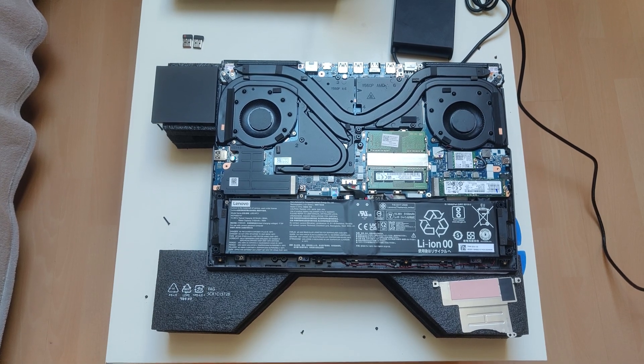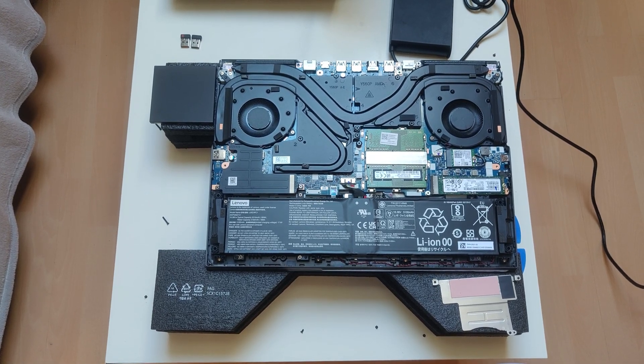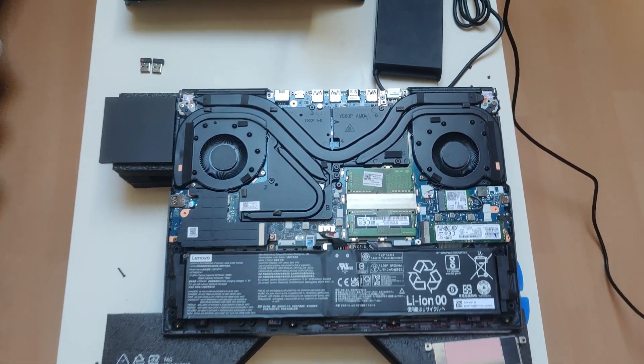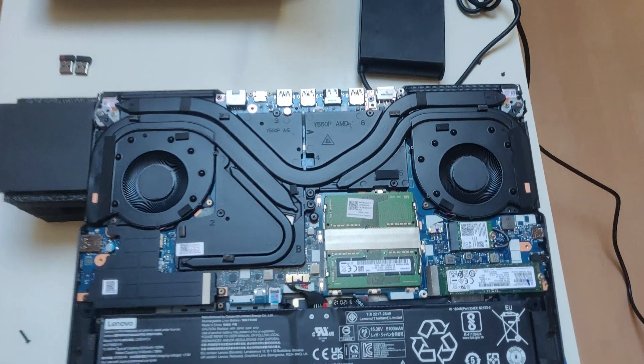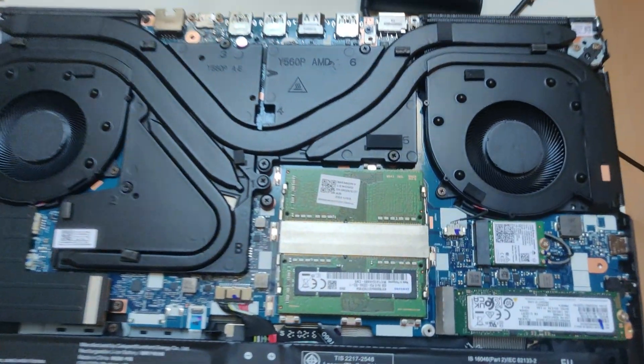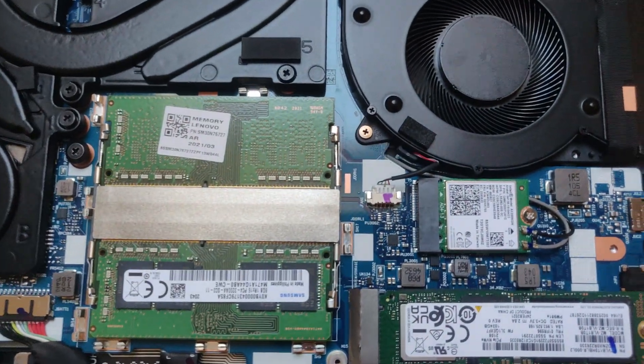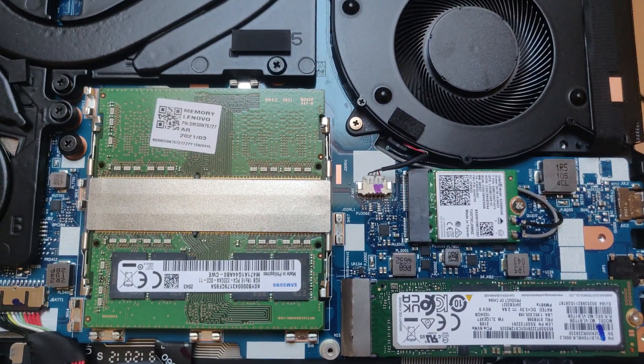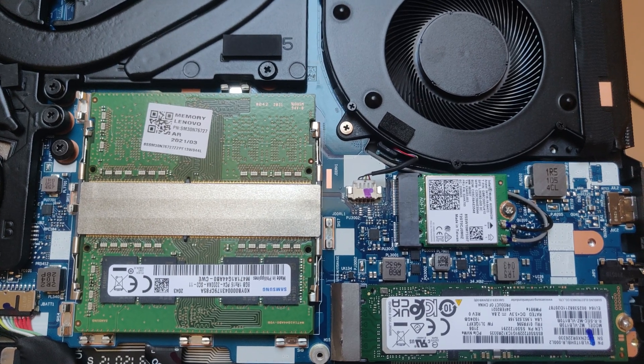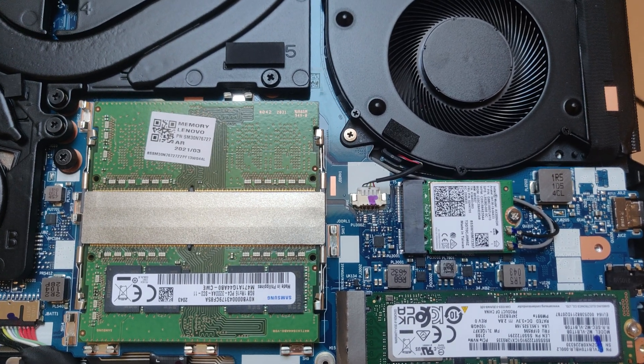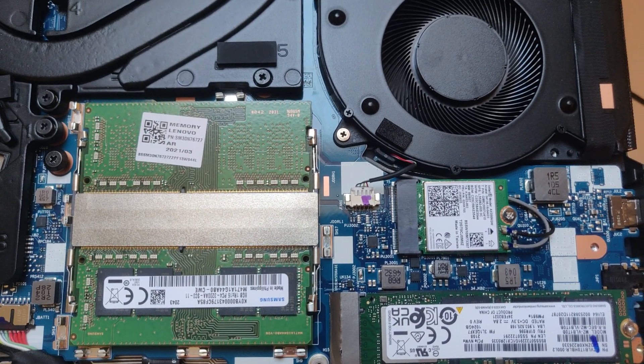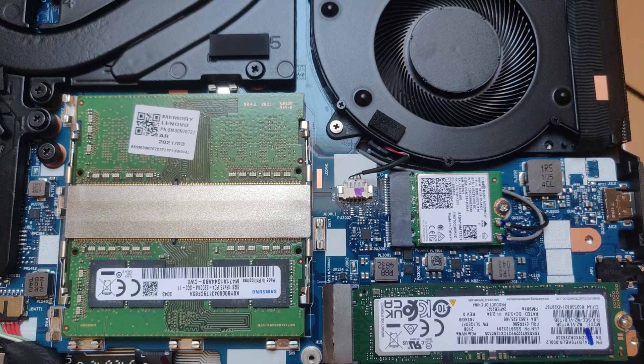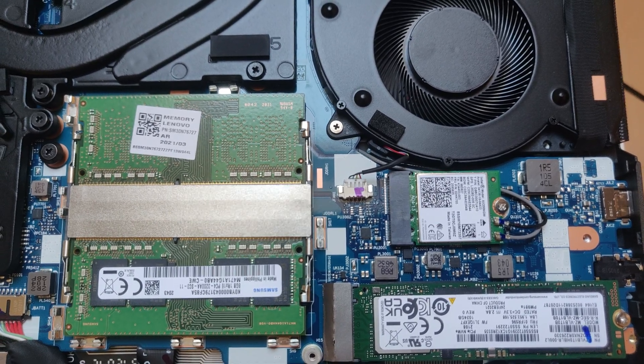In this short video we will upgrade Lenovo Legion 5 Pro model 2021. We upgrade RAM from 16GB to 32GB and WiFi card from Intel AX200 to Intel AX210.